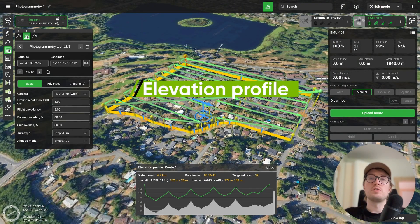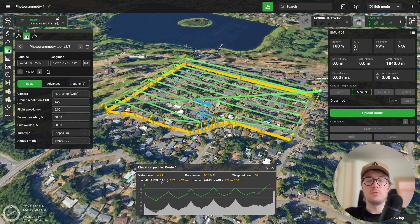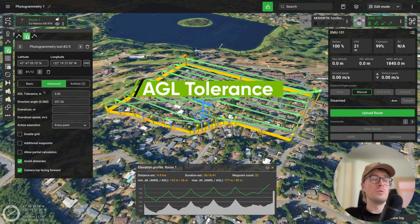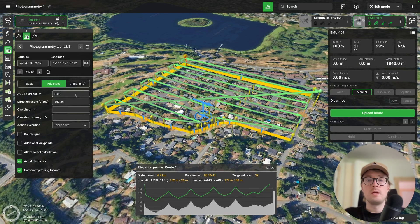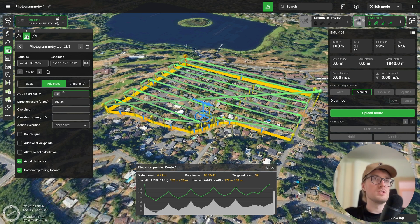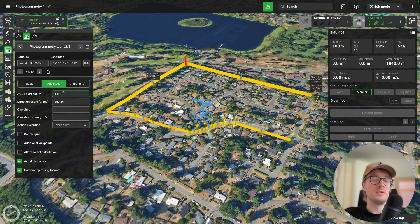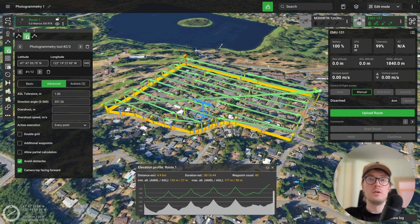Now we can open the elevation profile to look at overall mission data. The total estimated distance will be around 5 kilometers, total flight duration about 16 minutes and 40 seconds, waypoint count 33, and you can also see the minimum and maximum altitudes. By default the GCS follows terrain with an AGL tolerance of 3 meters. If you adjust this in advanced parameters — for example changing AGL tolerance to 1 meter — the waypoint count increases and the drone follows terrain more accurately.